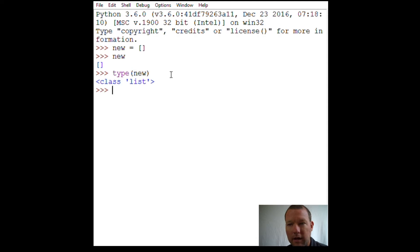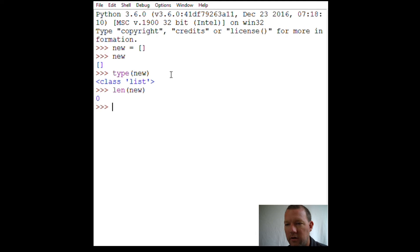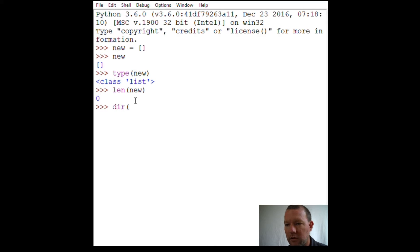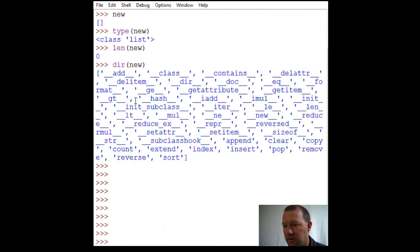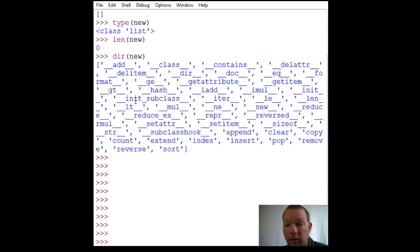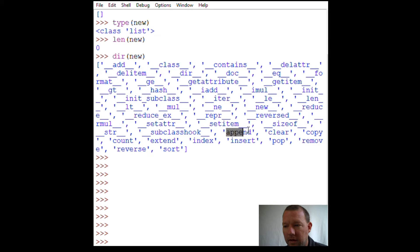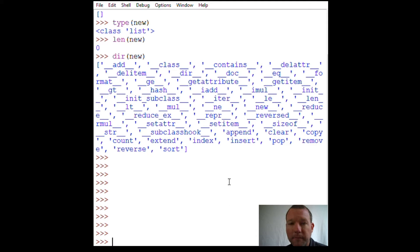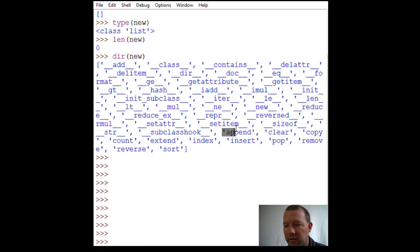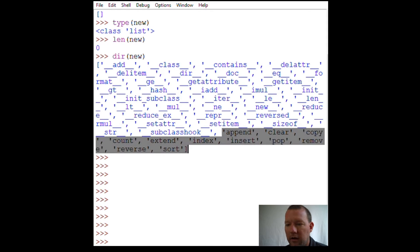'len' we can call on any item and if it's empty it'll show zero. Now 'dir', another function, let's scroll this up a little bit to make sure you guys can see it. What we're going to use today are append and extend. We're going to touch a little bit on mutable and immutable towards the end.